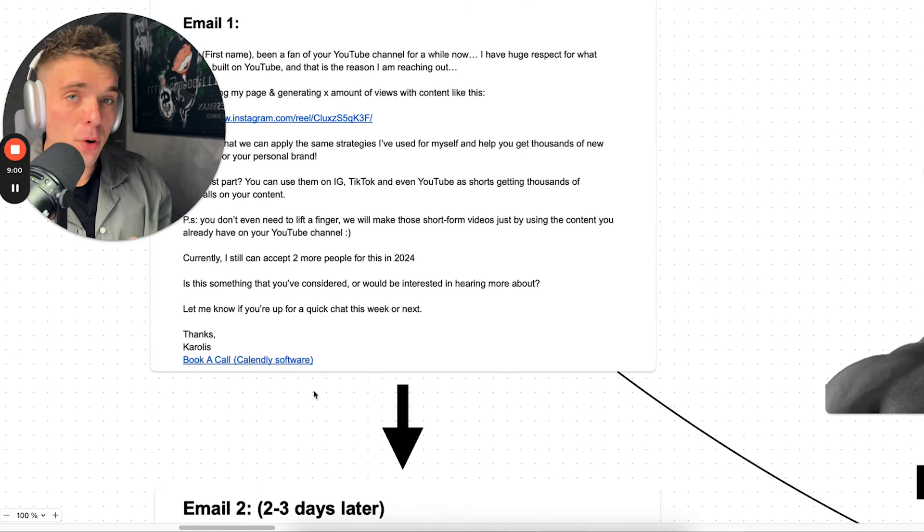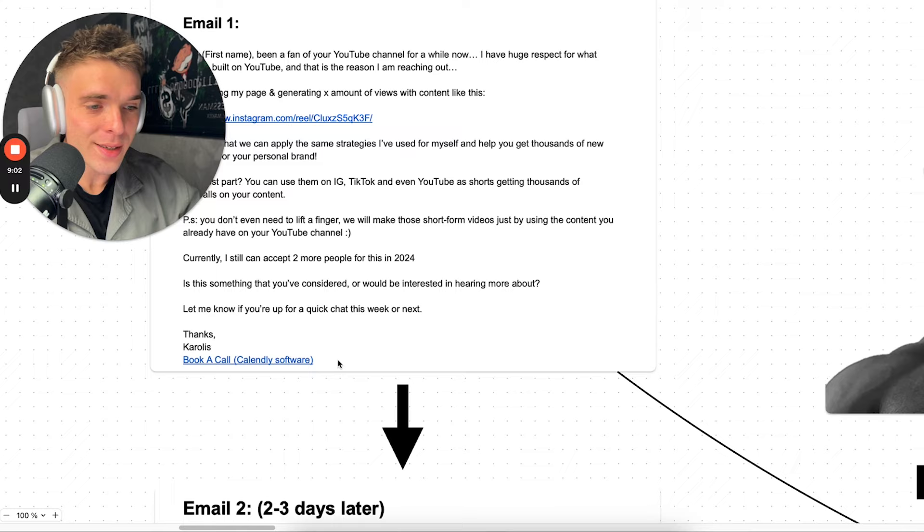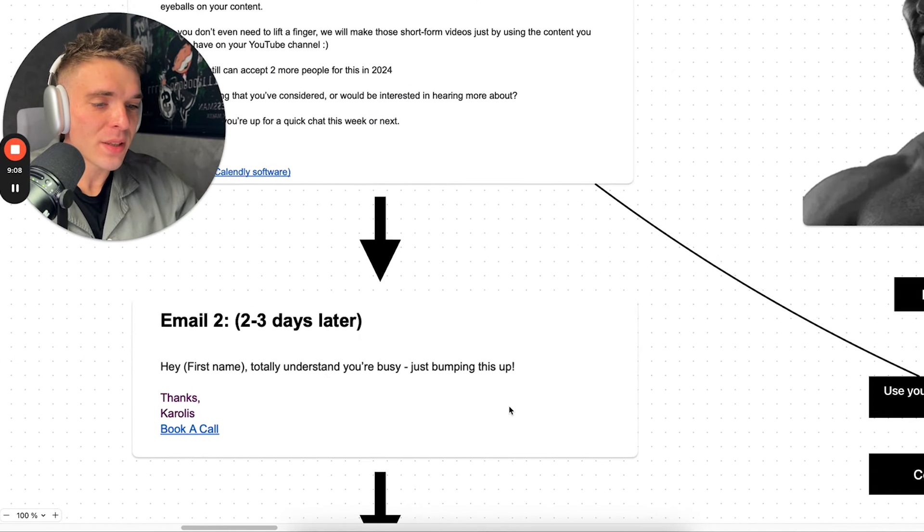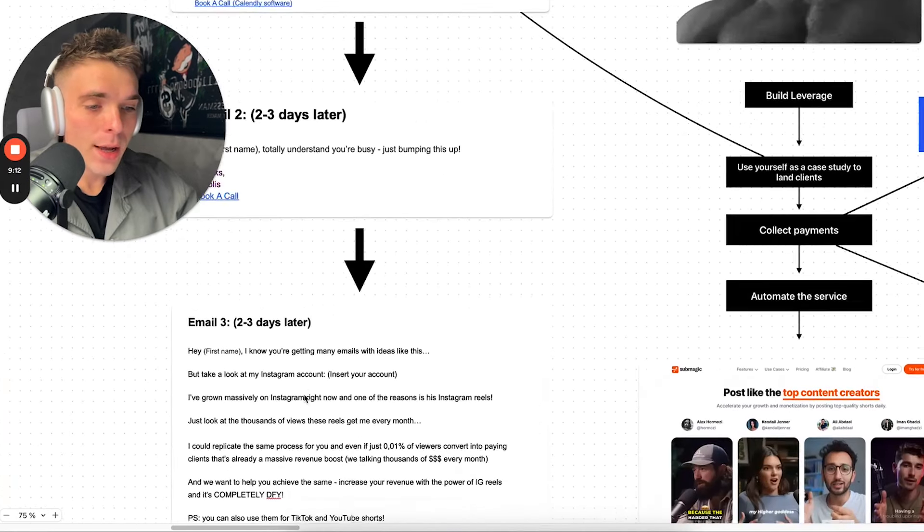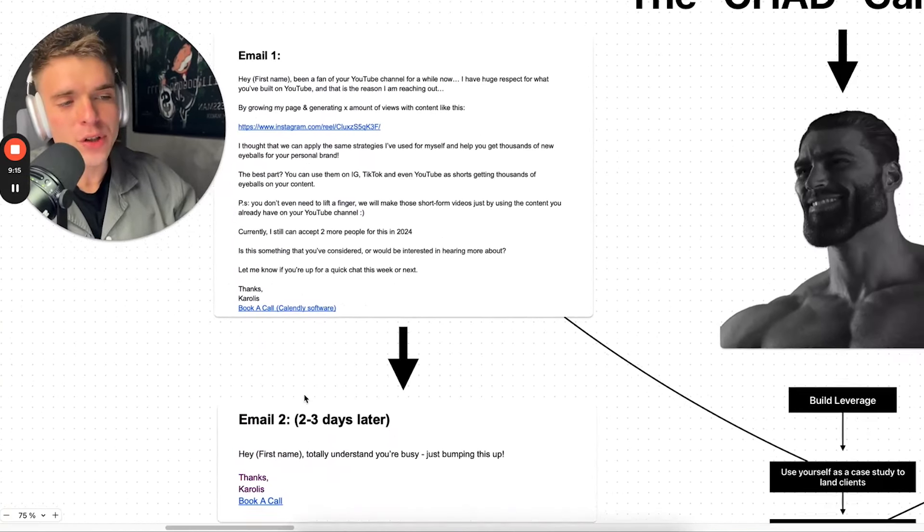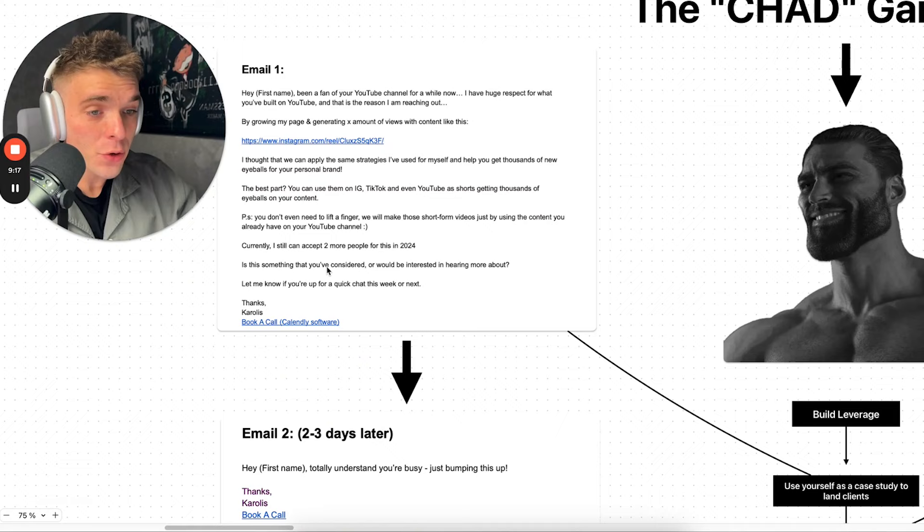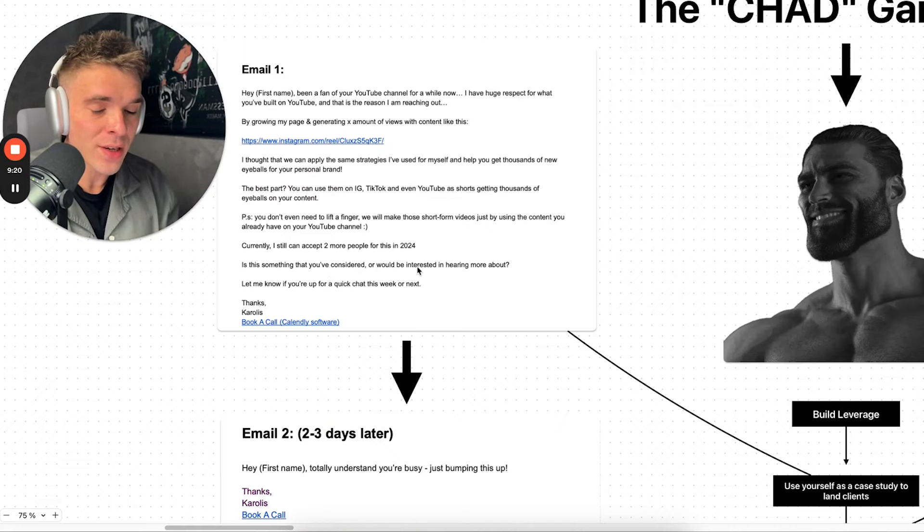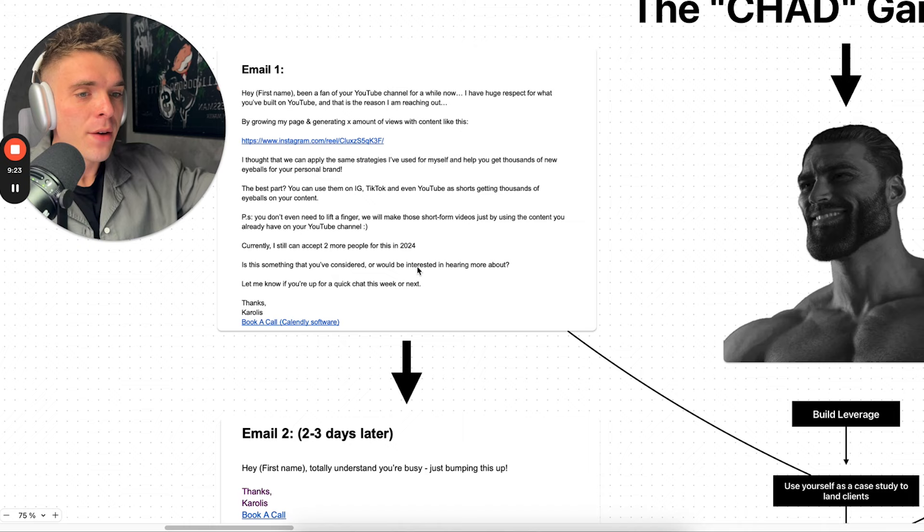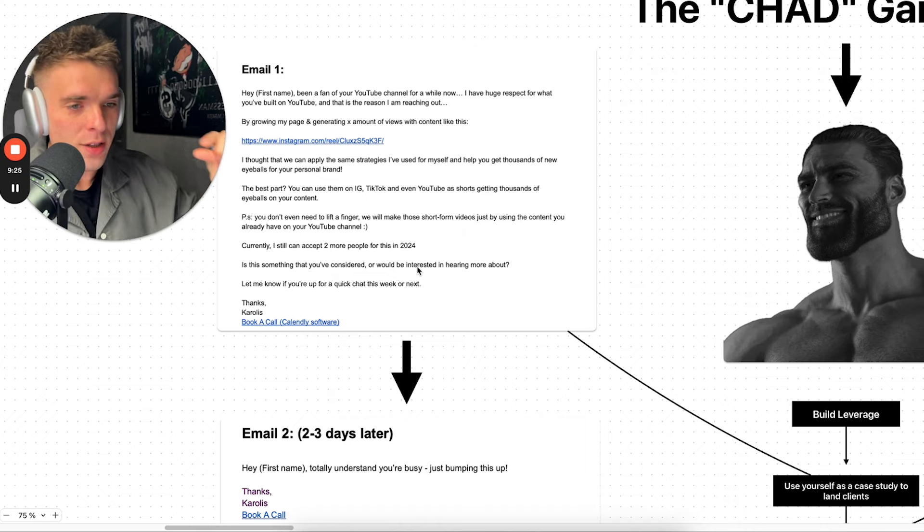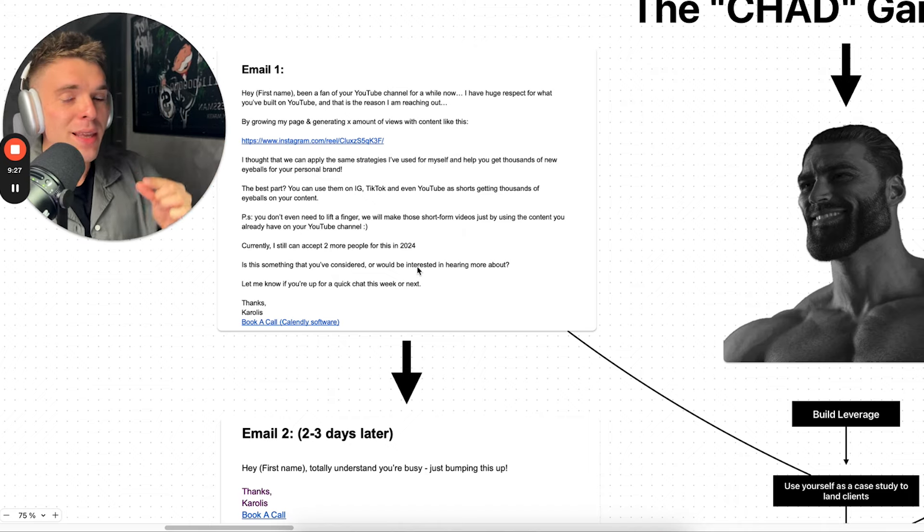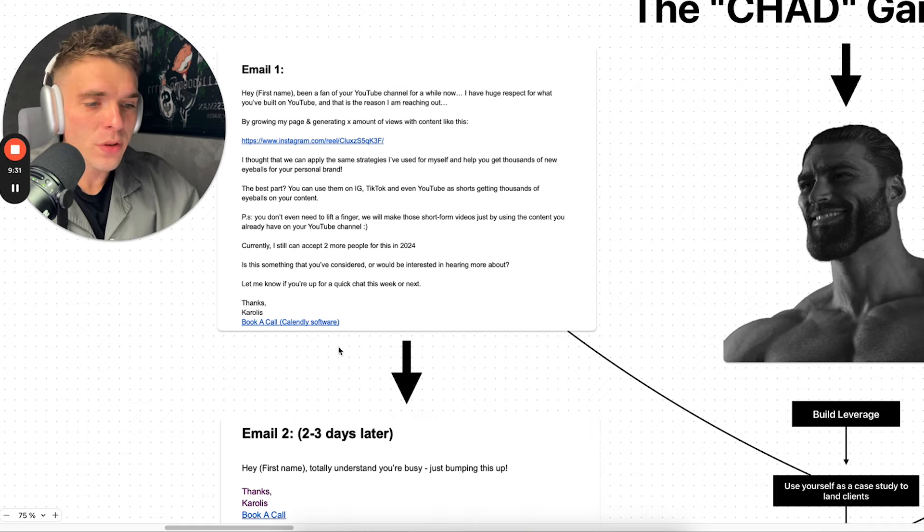After two or three days, if a prospect haven't reached back to you and didn't send you anything back, you say: 'Hey, first name totally, I understand you're busy, just bumping this up. And again, you write a book a call option.' And by the way, usually these people don't even book a call if they're truly interested in the service and they truly see the value in it and they see that you're an authority, that you got a result yourself, which is going to add you much more trust if you implement that because they immediately going to see your work, your portfolio, what you've done.